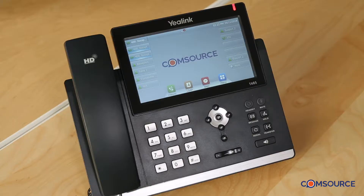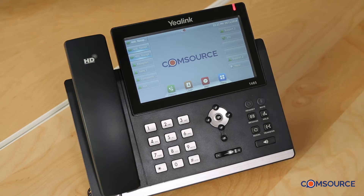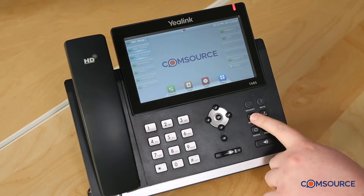You can see by the flashing red indicator and the icon on the screen that I have a voicemail. I'm now going to show you how to check your voicemail. Press the message button.